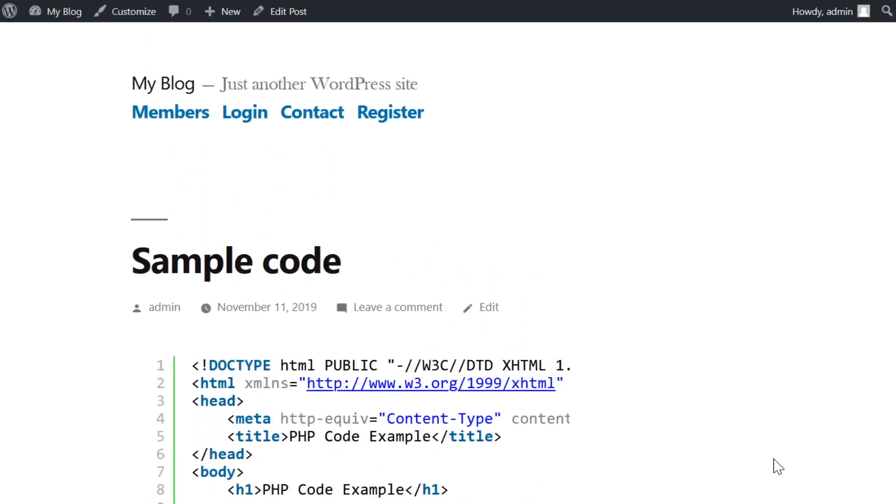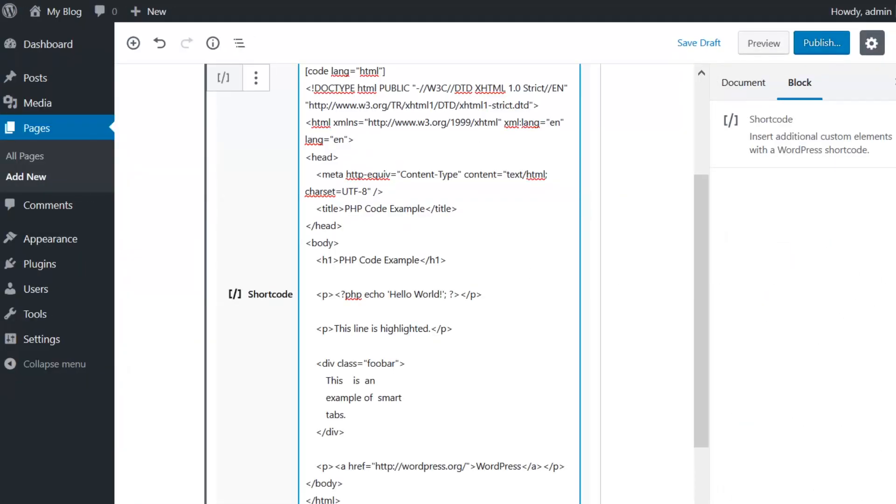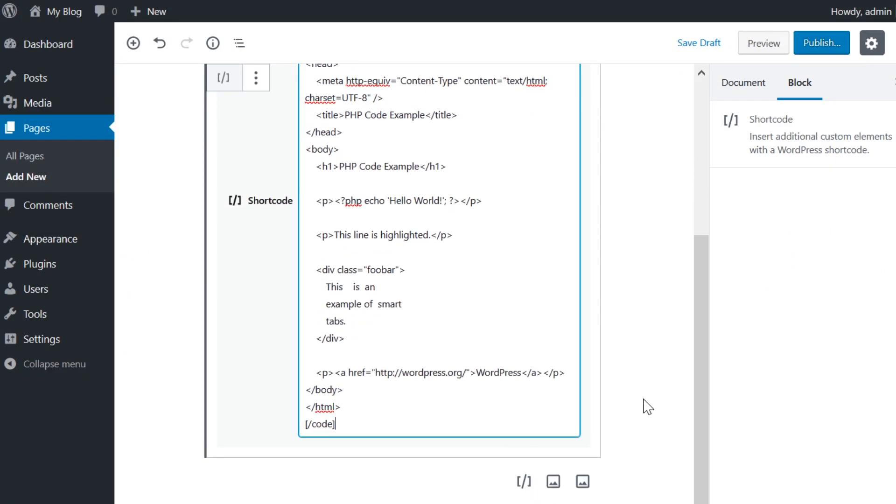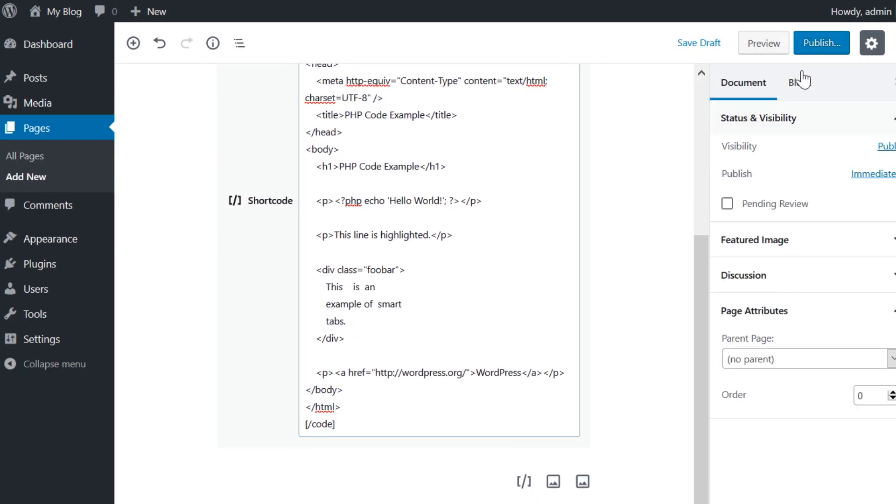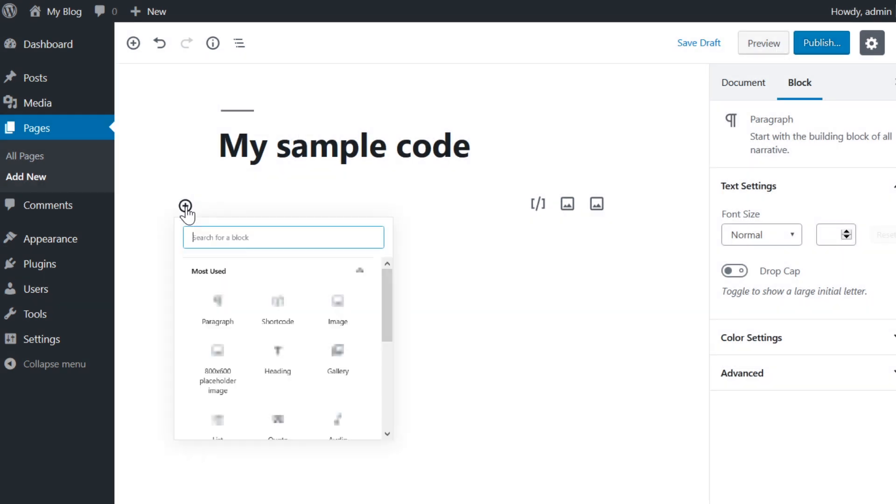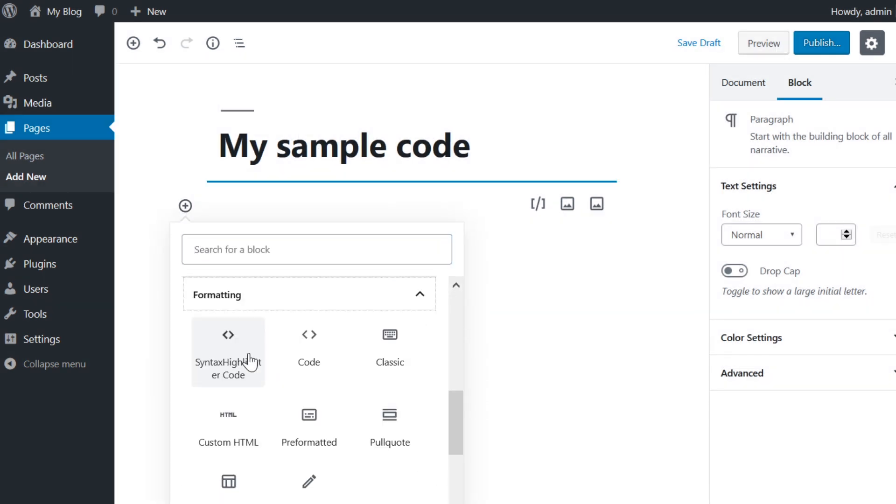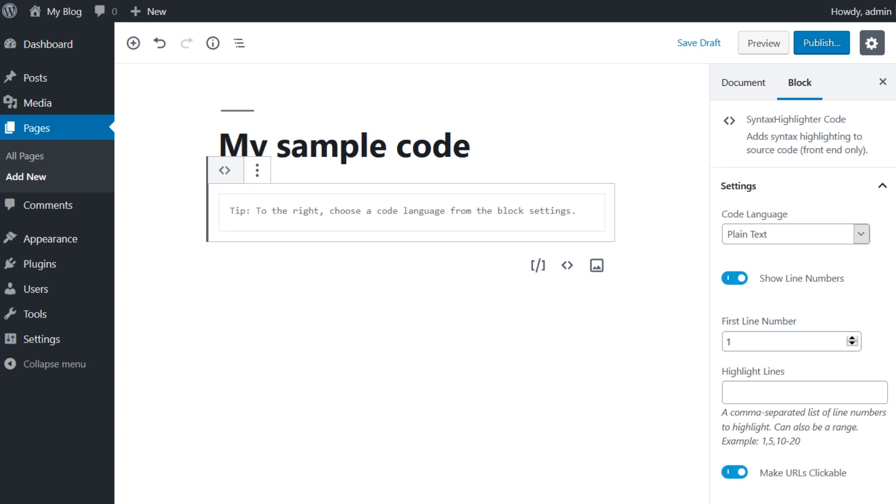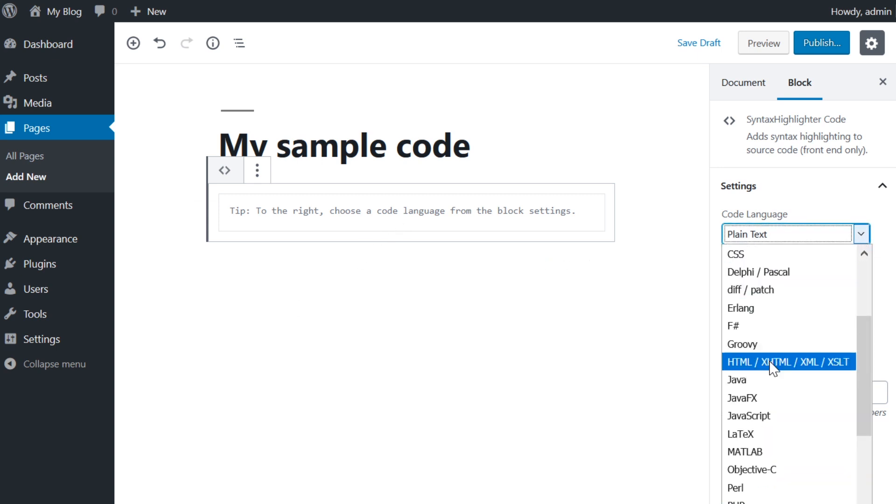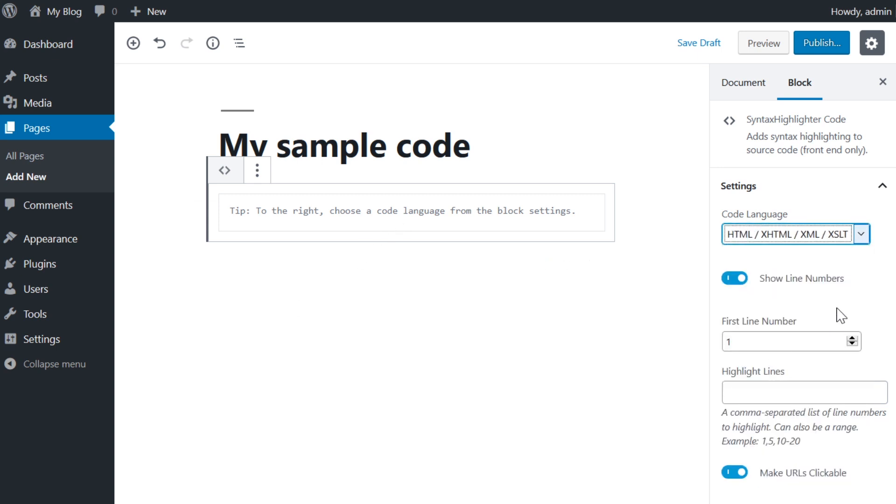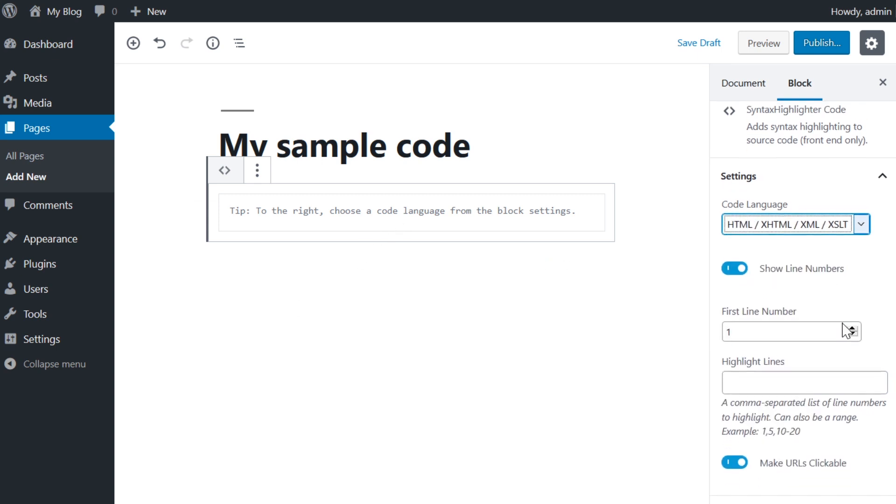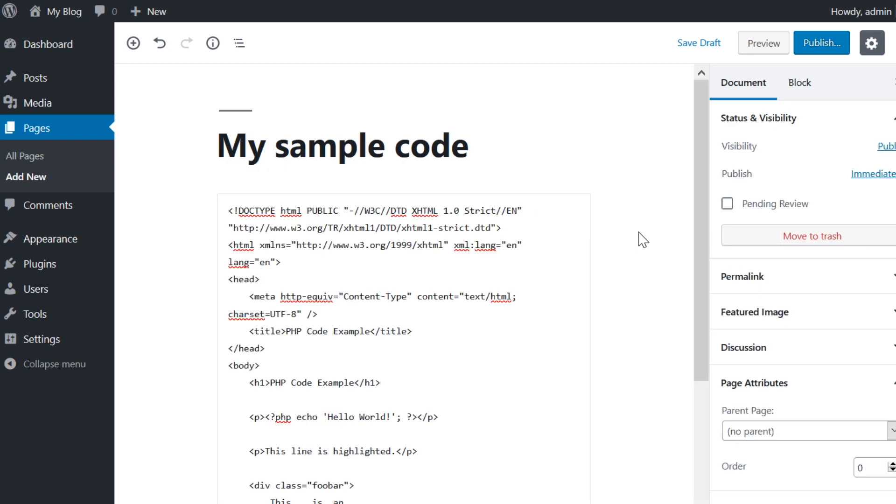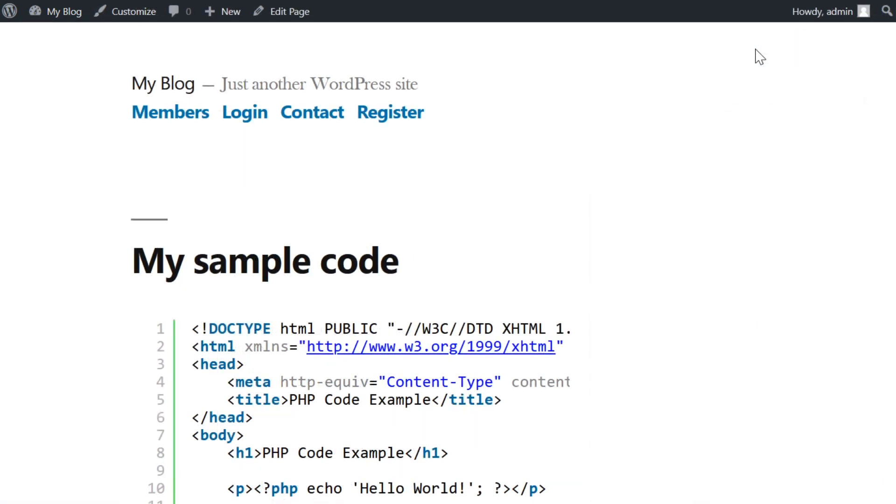If you're a Gutenberg user, things are just as simple. You can use the text block for this, but even better than that is the Syntax Highlighter Evolved block itself. Included with the plugin installation is its own Gutenberg block, so if you're not a shortcode person and don't want to fiddle with the parameters, you don't have to. Simply find the block under formatting and insert it into your post or page.